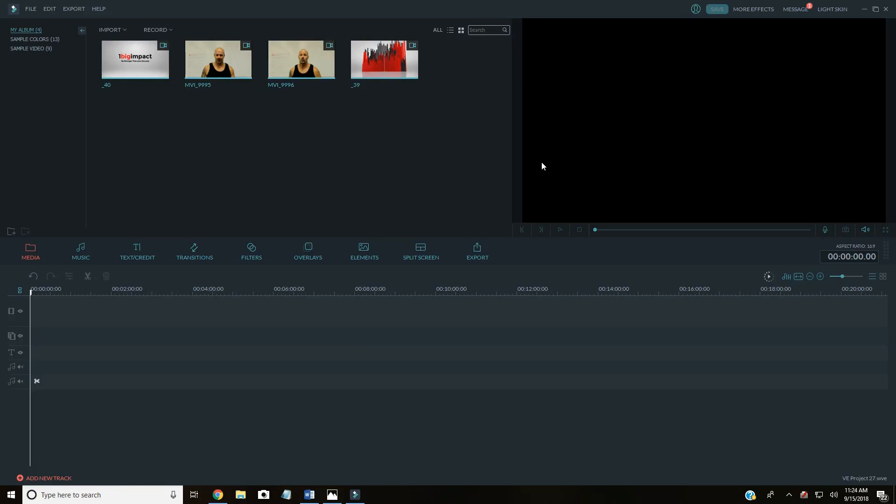Hey guys, what's up? It's Jonathan with One Big Impact. So I wanted to cover something with you really quick. This is Wondershare Filmora video editing software, and I wanted to cover something pretty simple, but a lot of people don't realize that you can do this option with this specific video editing software.